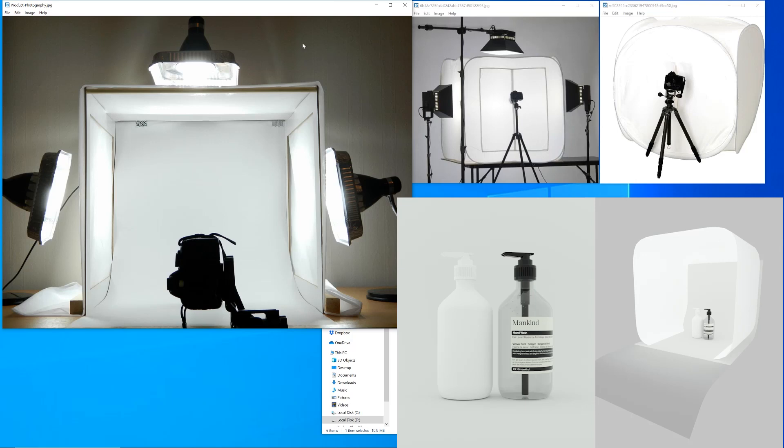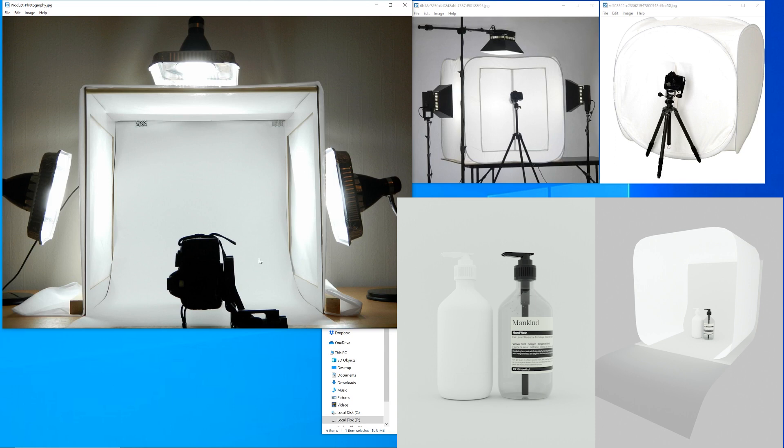All right, hi guys. Today I'm going to take you through how to create this sort of standard light tent that is used often in e-commerce products, in basic small product photography.